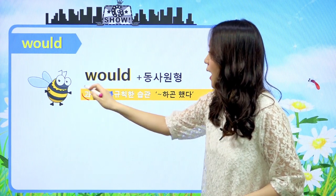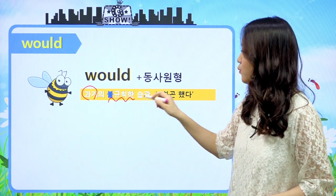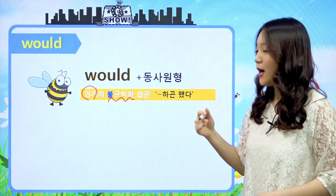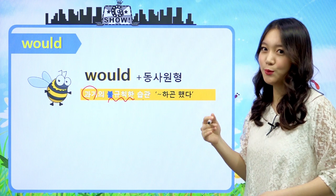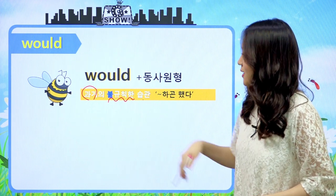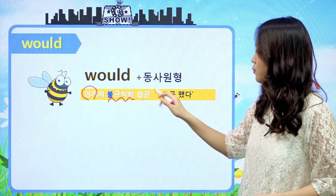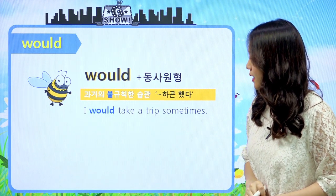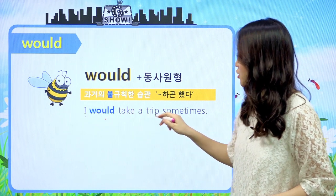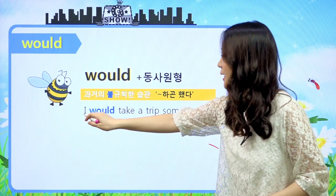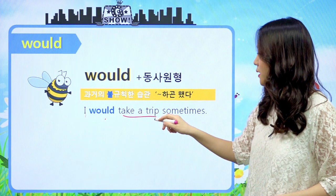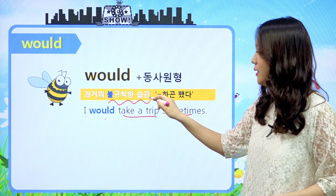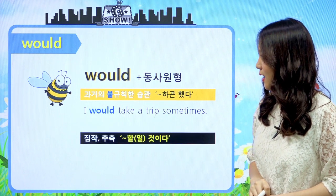첫 번째 기능은 과거의 불규칙적인 습관입니다. 첫 번째 문장에서 종종 수영을 하러 가곤 했다 - 규칙이 있지 않은 습관이죠. 해석은 '뭐뭐 하곤 했다'라고 합니다. 예문을 보면 'I would take a trip sometimes.' 나는 종종 여행을 가곤 했다 - 불규칙한 습관을 나타내는 문장이 되겠습니다.